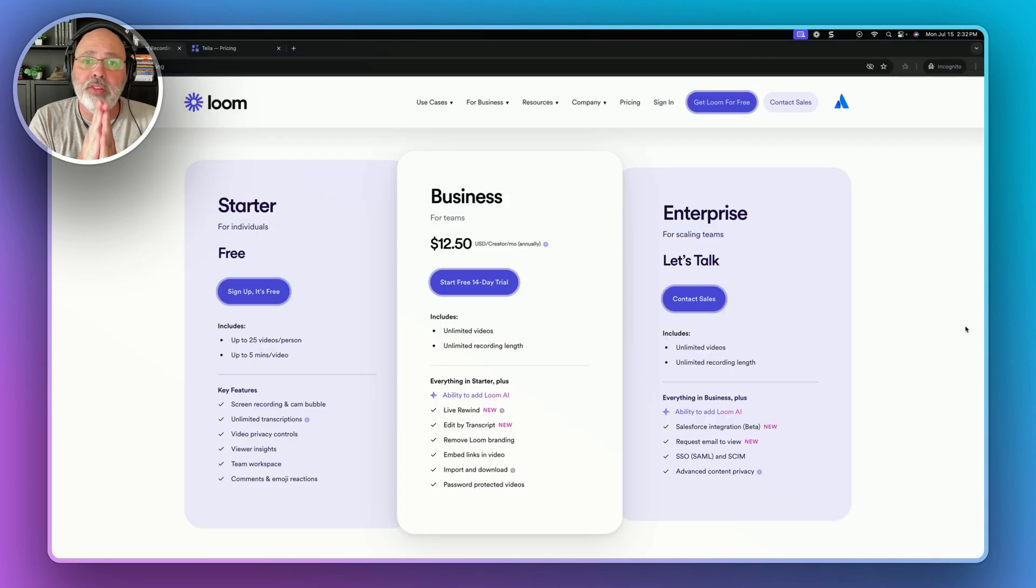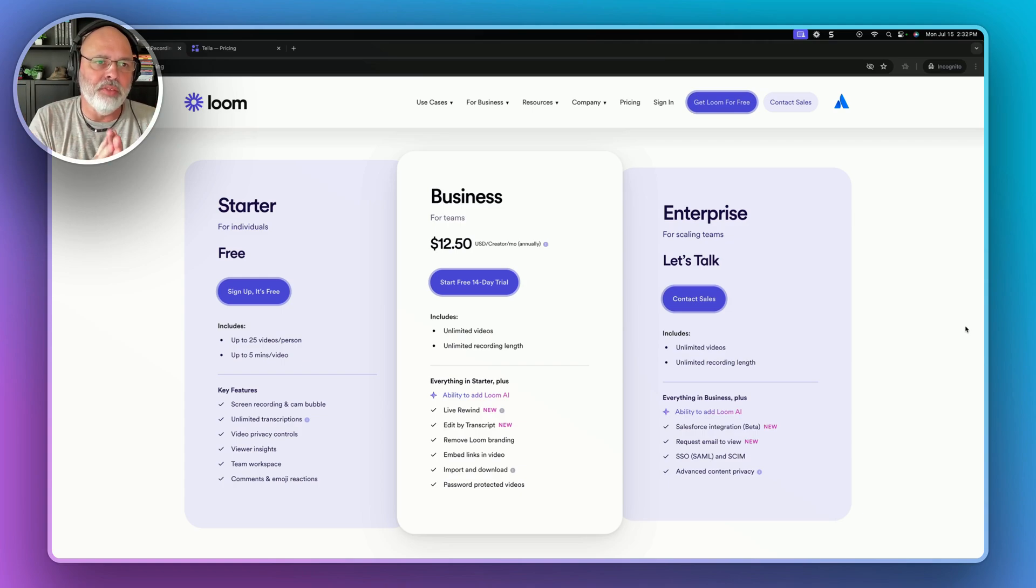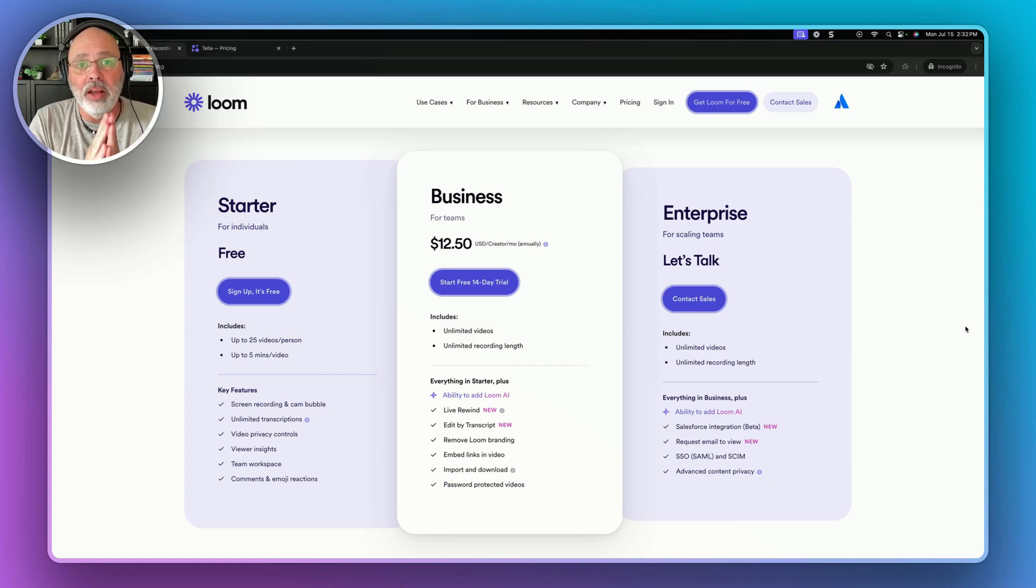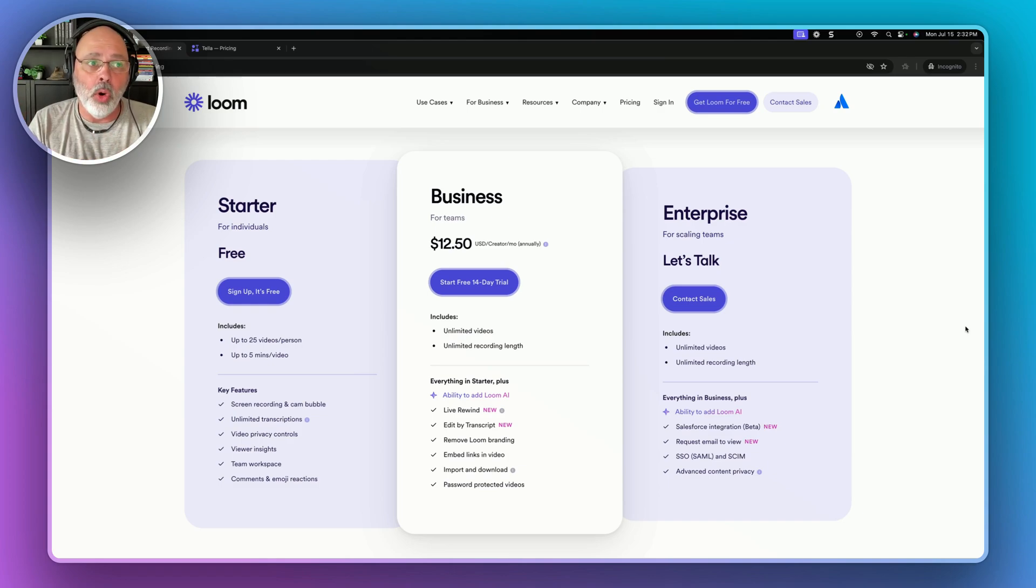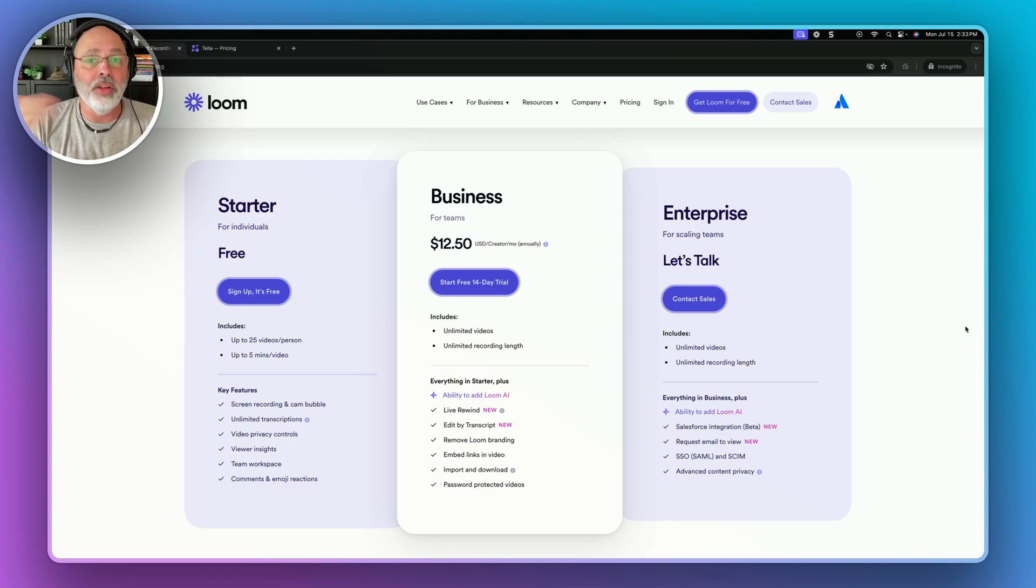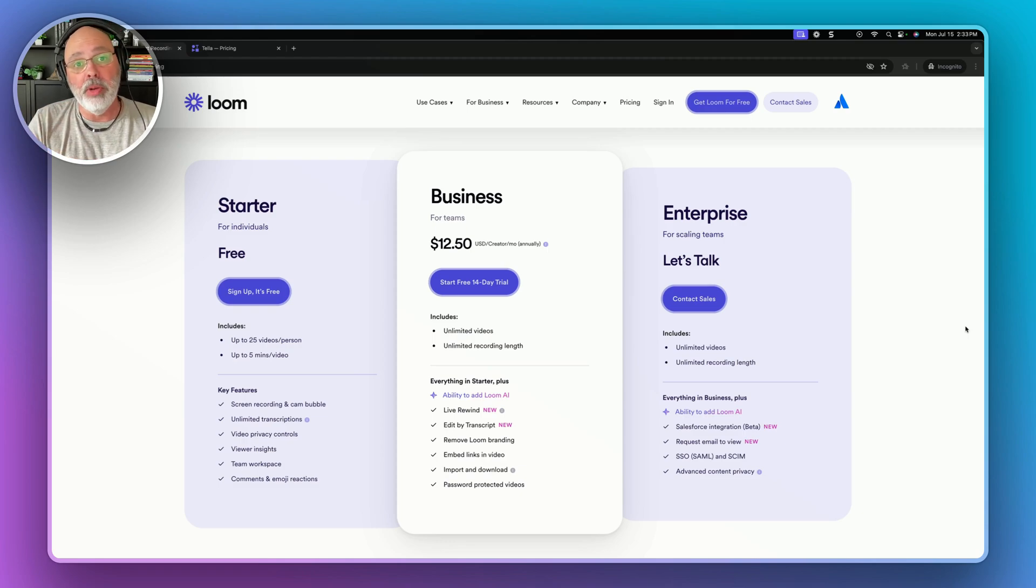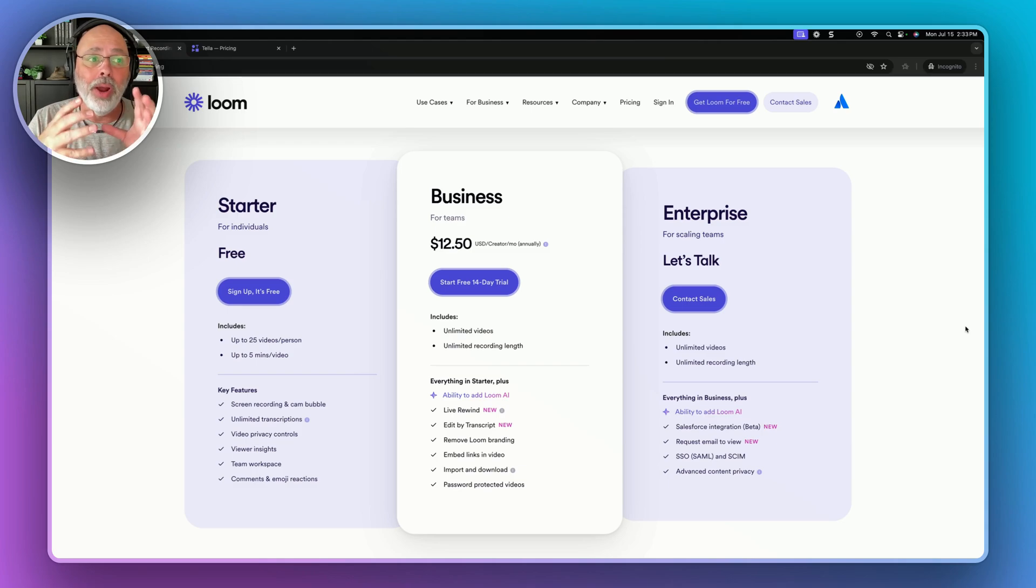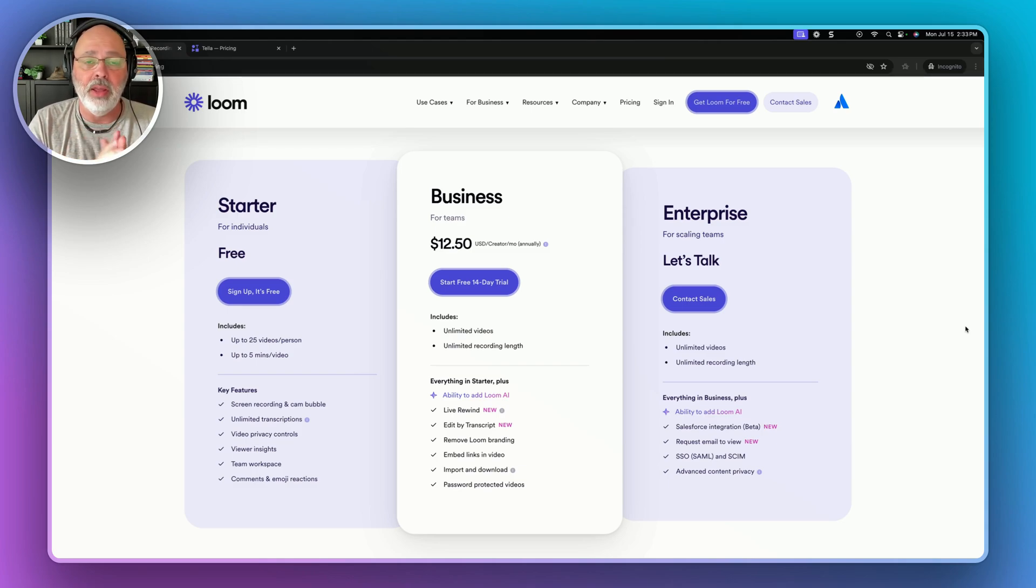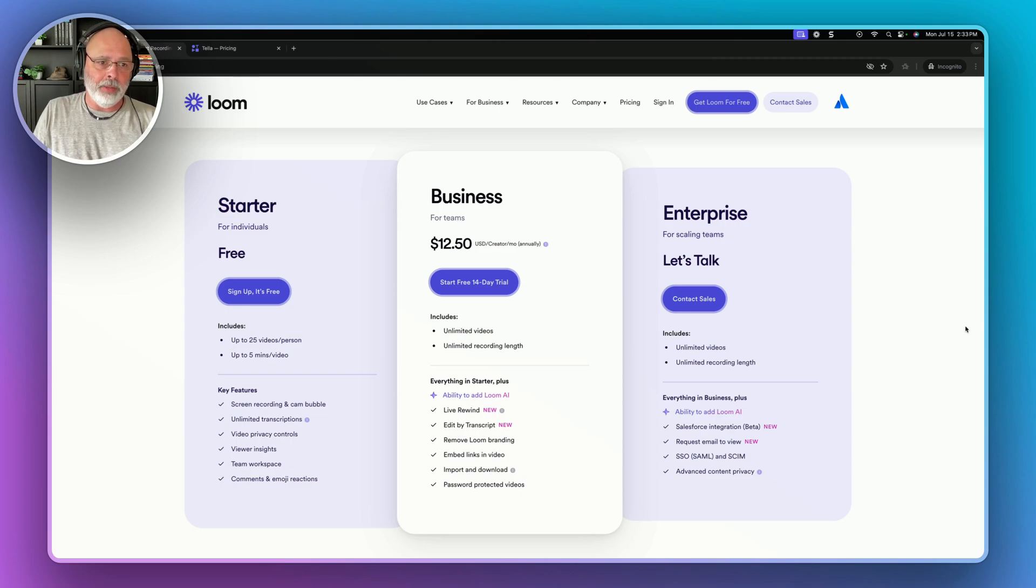All right. Now let's talk about pricing. And I'm going to say this right off with the pricing. I am a Tela affiliate. If you use my link, it won't cost you any more. Matter of fact, it will cost you less. If you use my link, I would be a Loom affiliate, but they don't have an affiliate program. But again, like I've said before, I think they're both solid products. I really like both of them. Okay. But let's look at the Loom pricing.